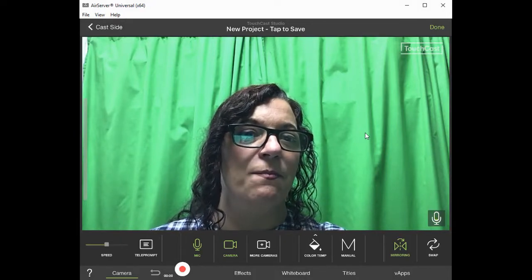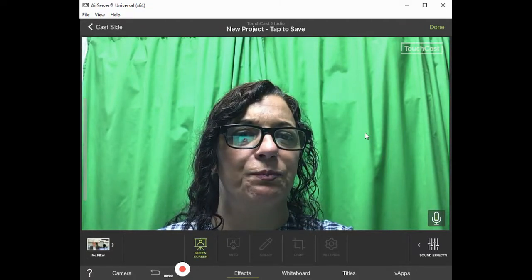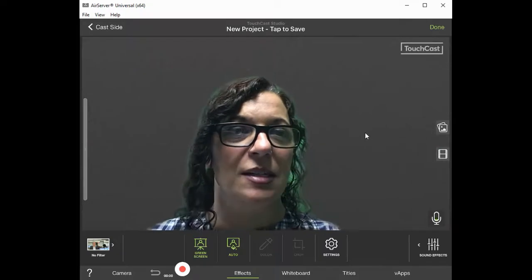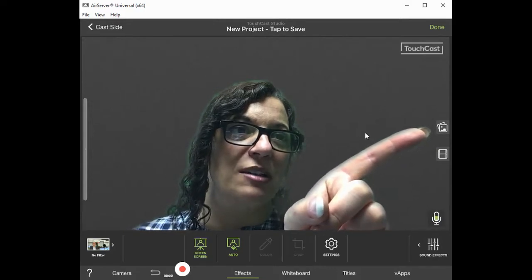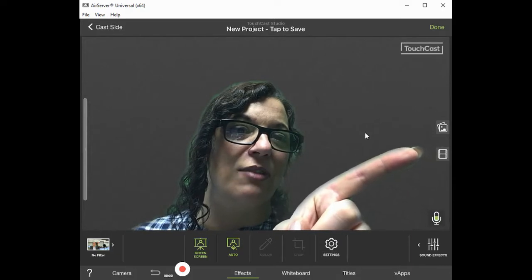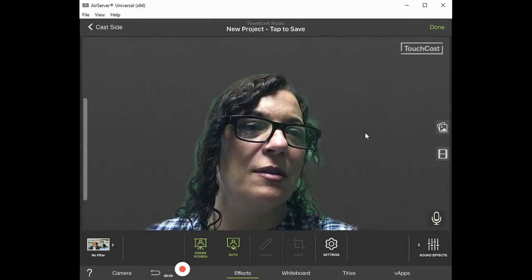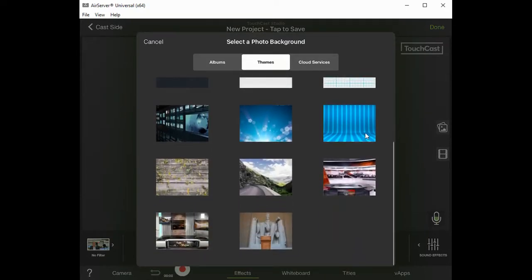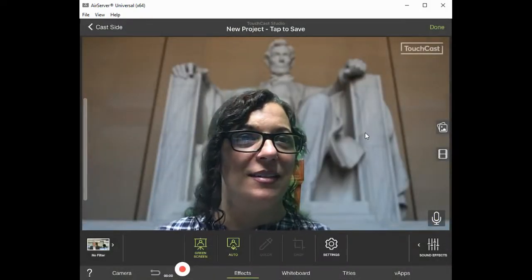Now you can still see the green screen, so we have to go to the Effects tab, which is at the bottom somewhat in the middle. When I click that, you'll see the screen options have changed, and we're going to click 'Green Screen.' You can see it's disappearing and it's looking for something to be replaced. On the side we have a couple of buttons — we can replace it with a backdrop, just a still image, or with an entire other video. I'm going to click this image button, and you'll see that TouchCast has a number of backgrounds already available. I'll go to the Lincoln Memorial.